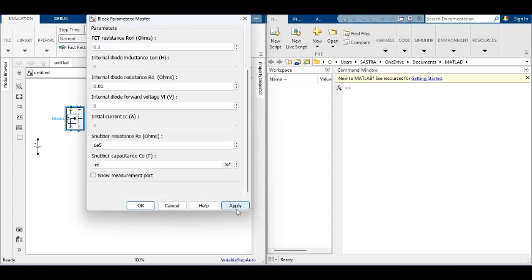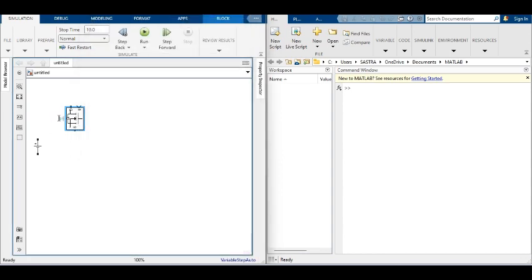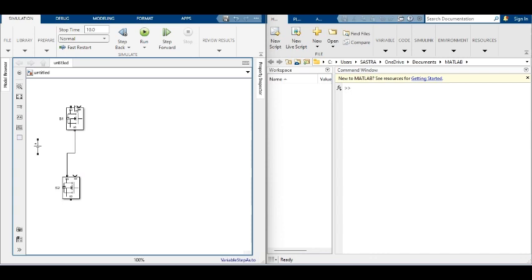First, the converter topology is built with Simscape and specialized power system components.